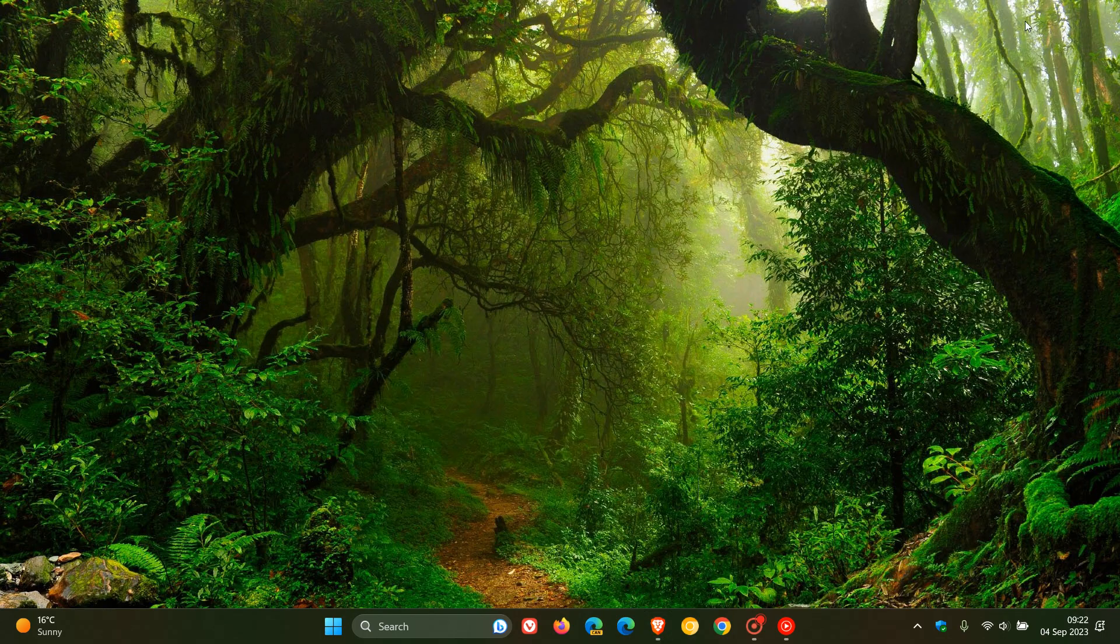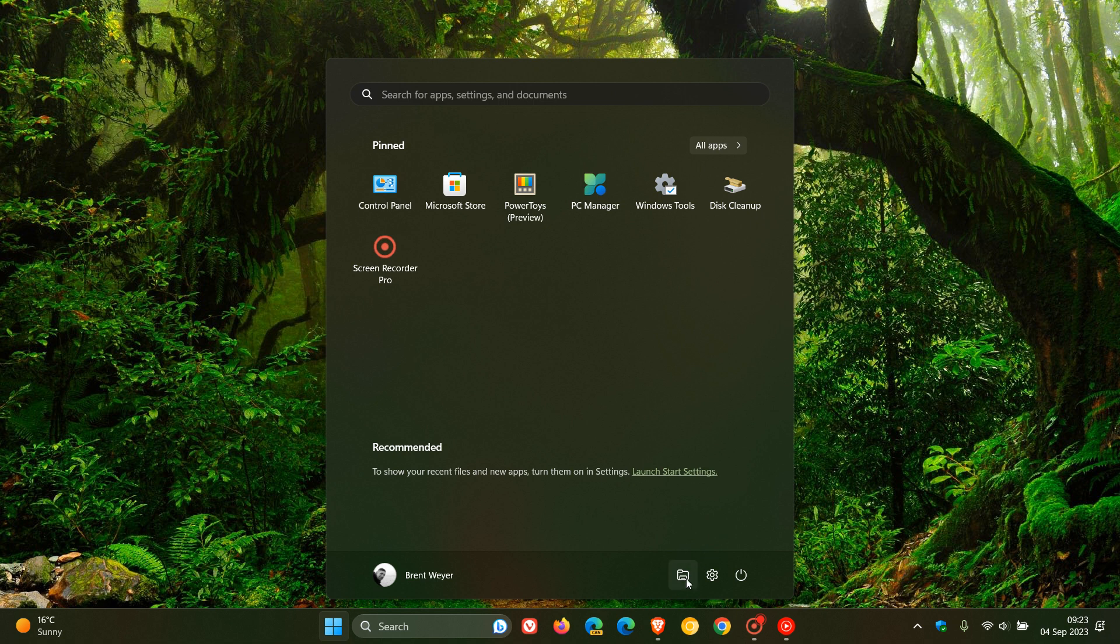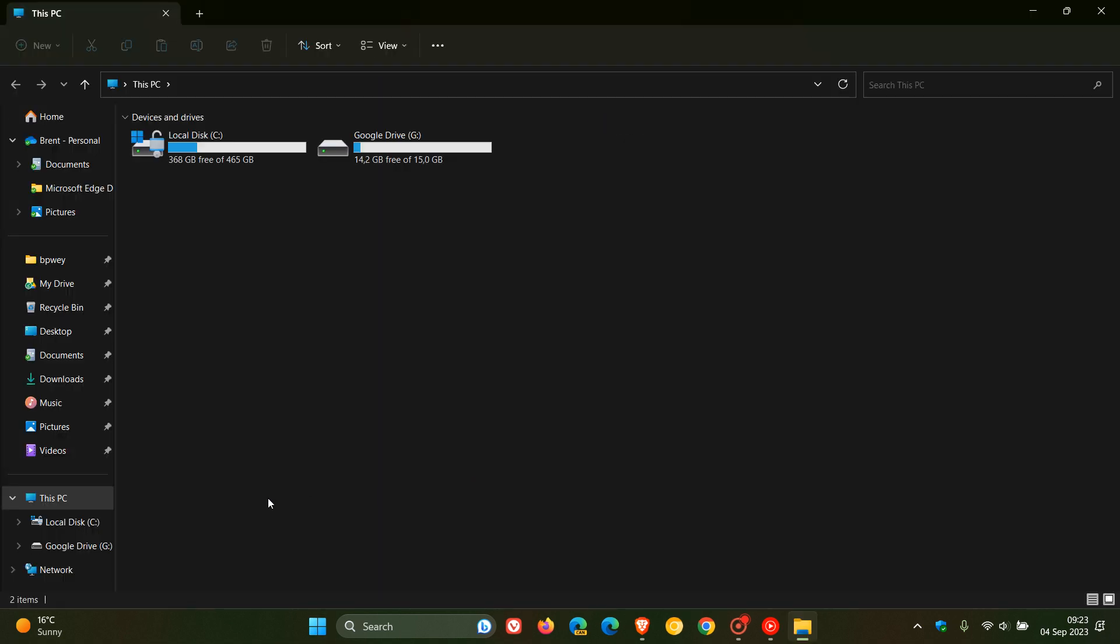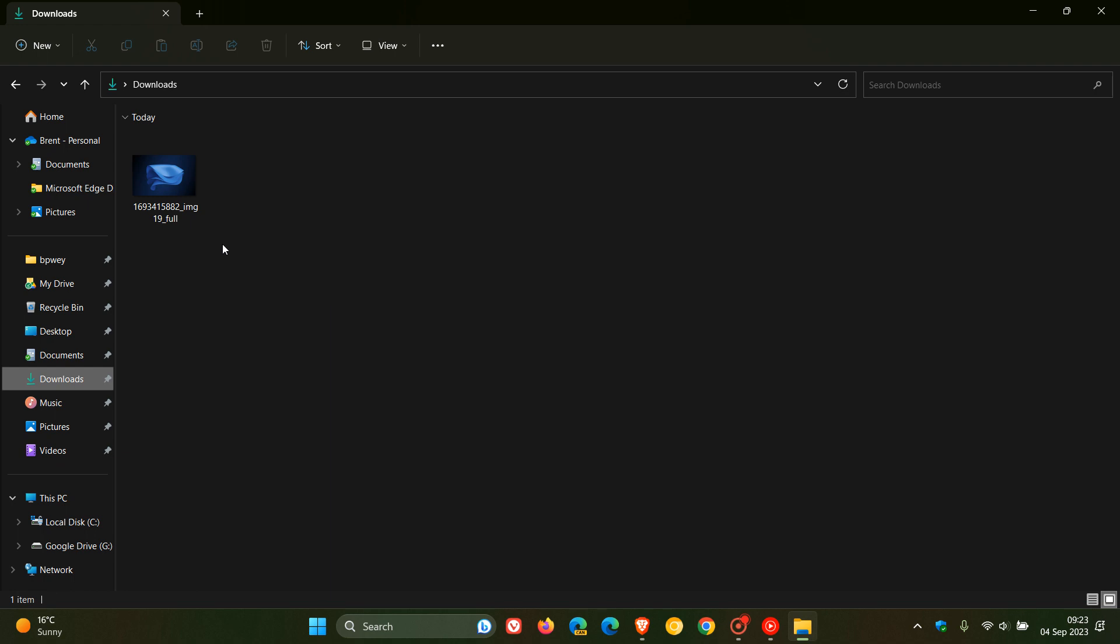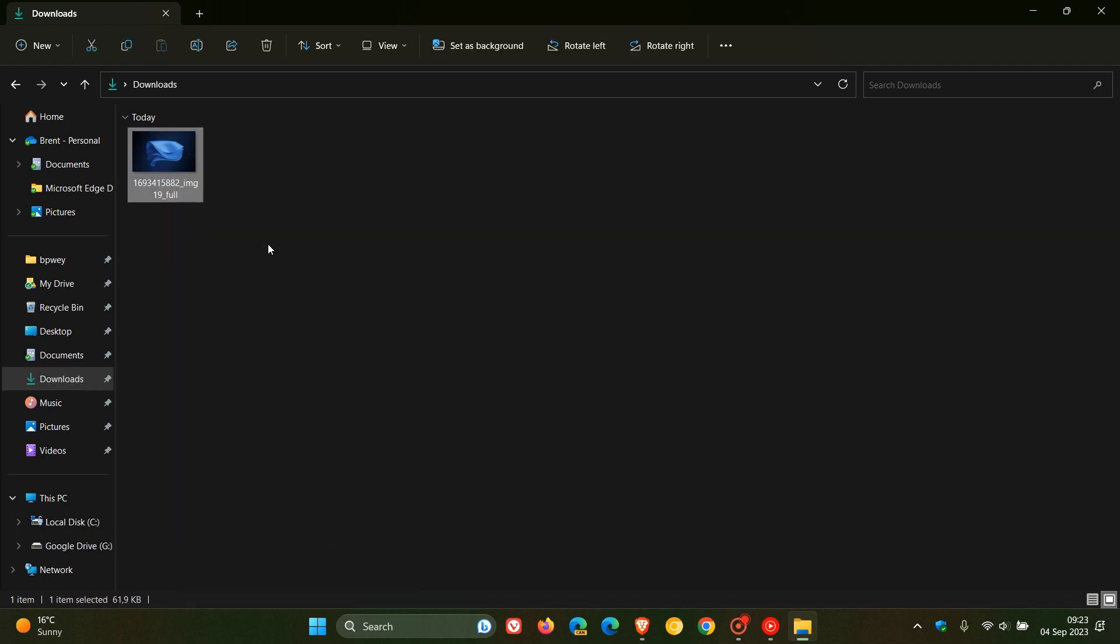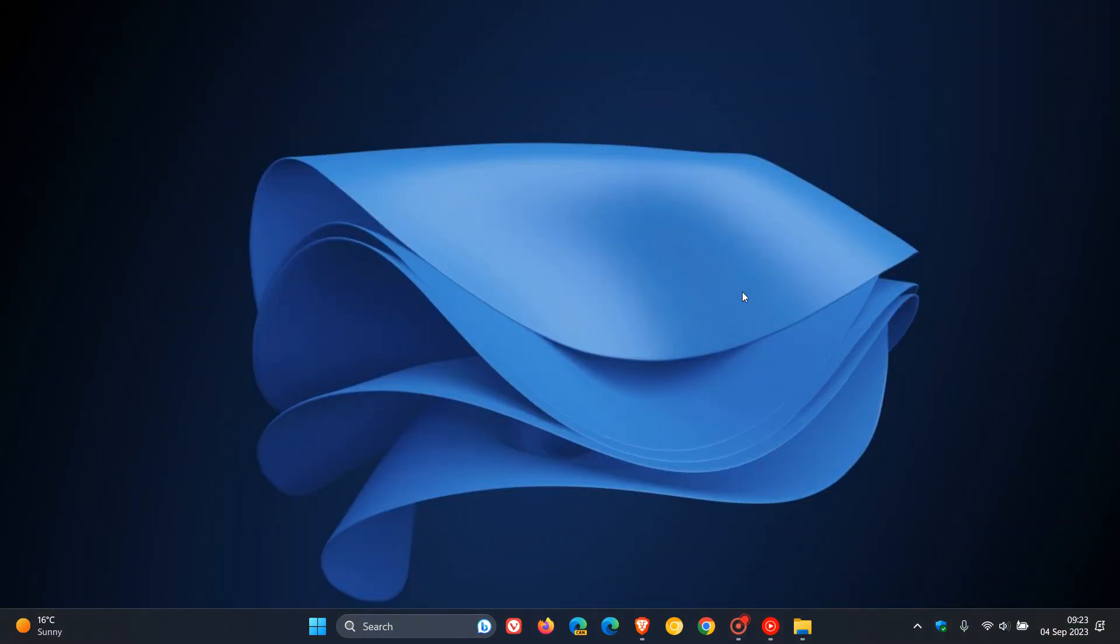And then if we just head over to that, as many of you will know, we can just pop that onto our desktop background by right clicking set as desktop background. And there we go. And I think that looks quite great.